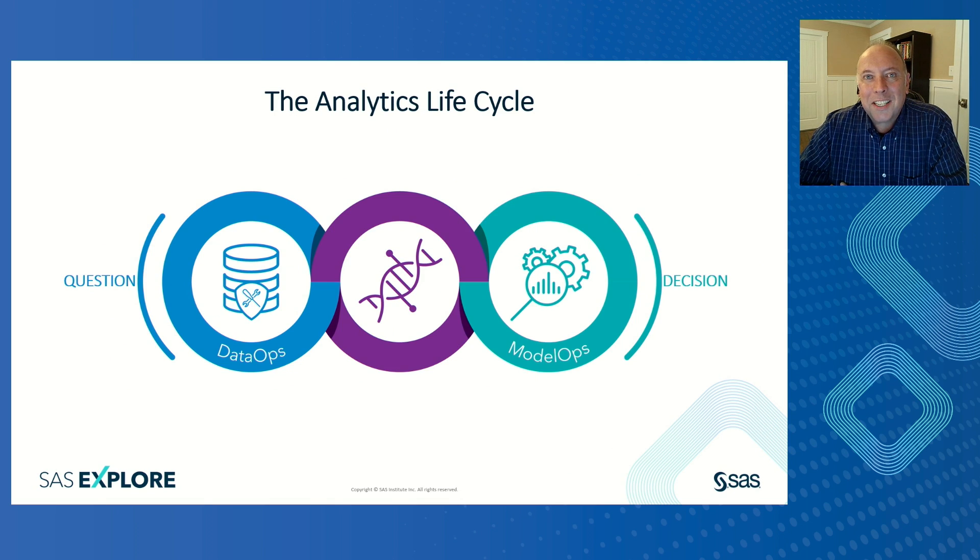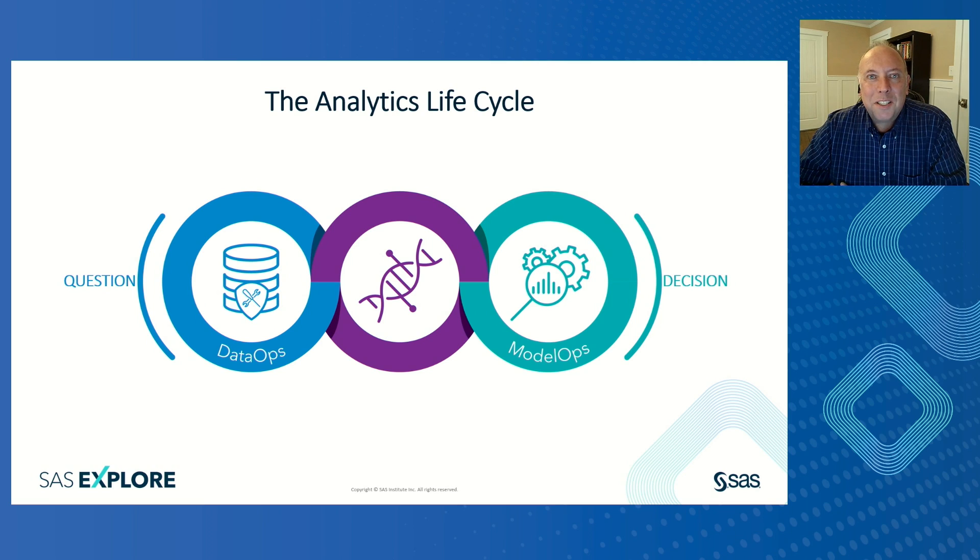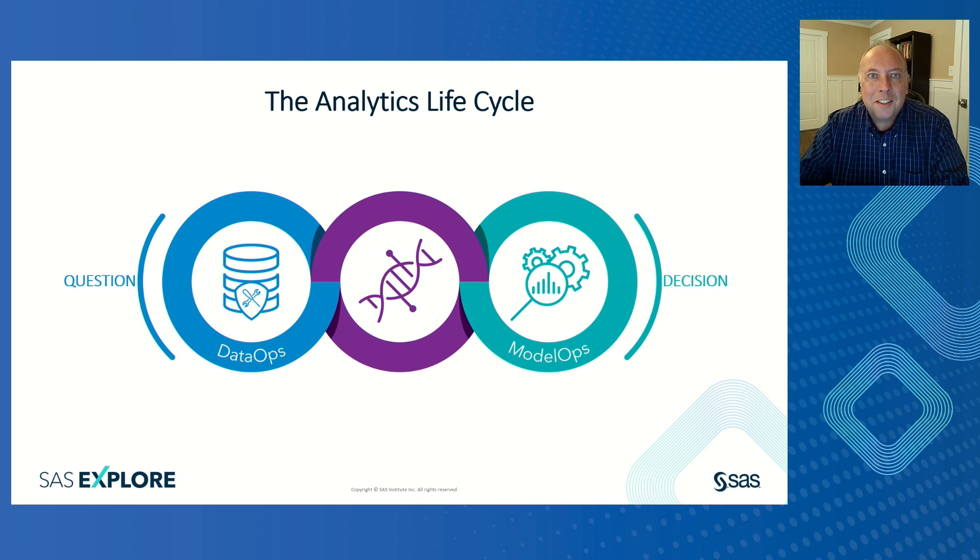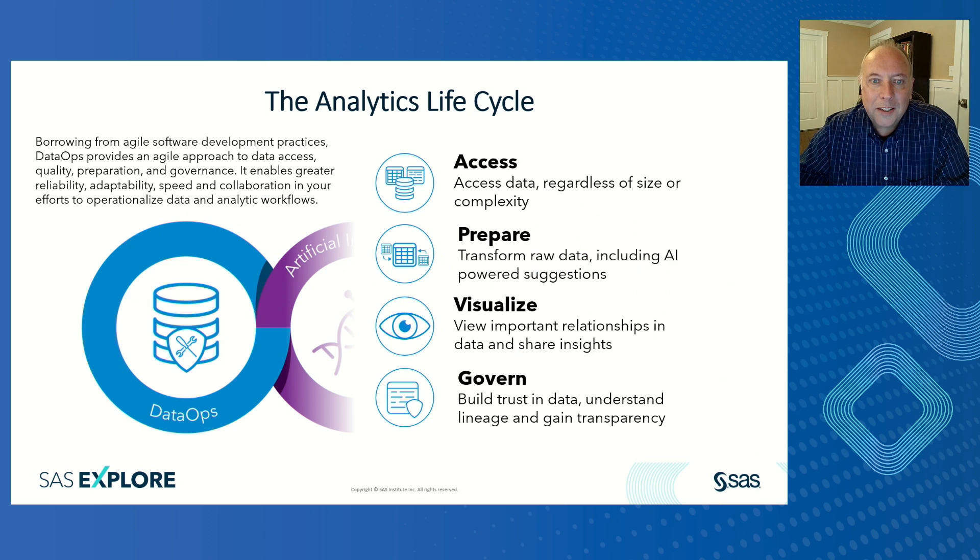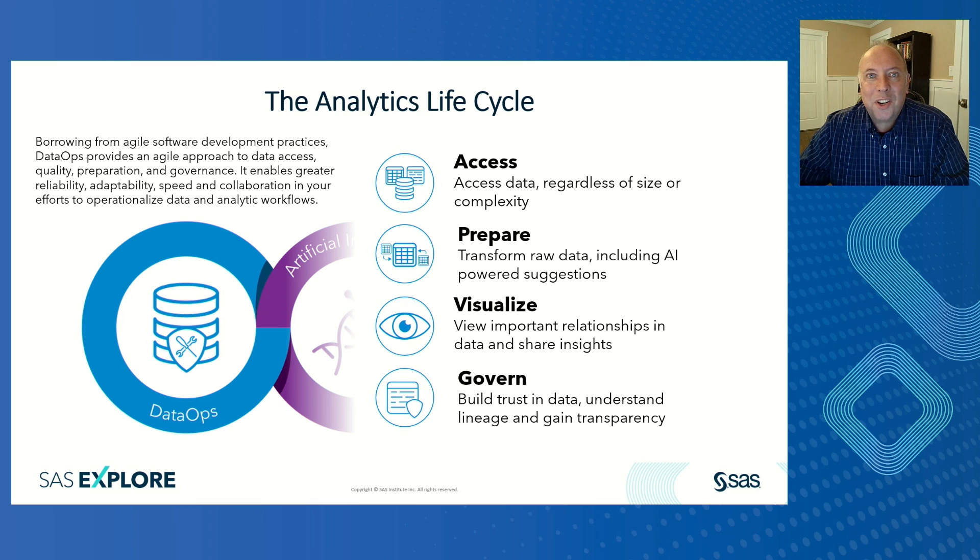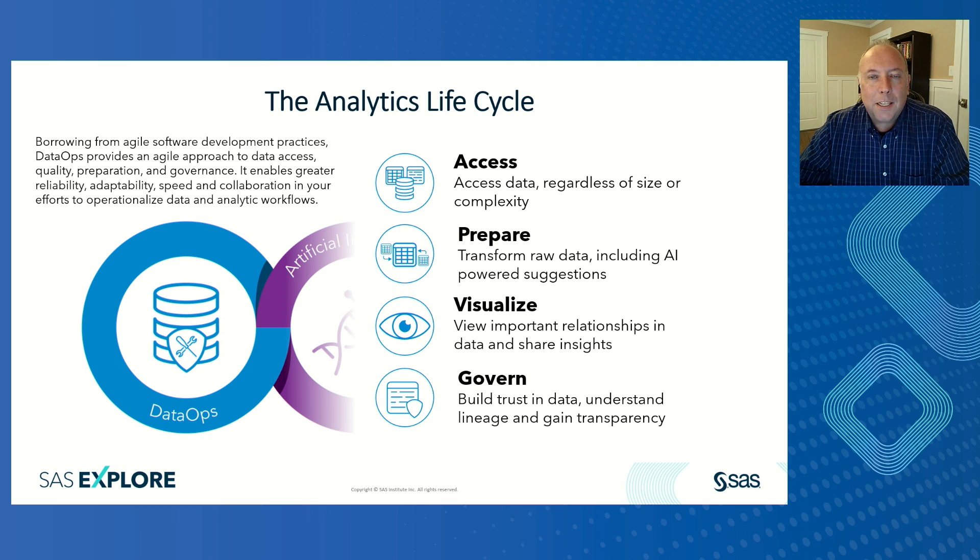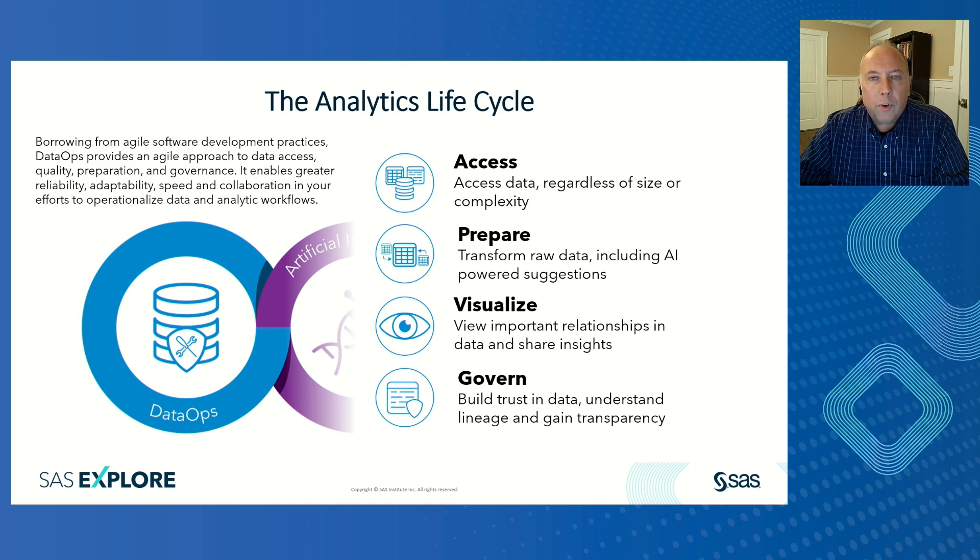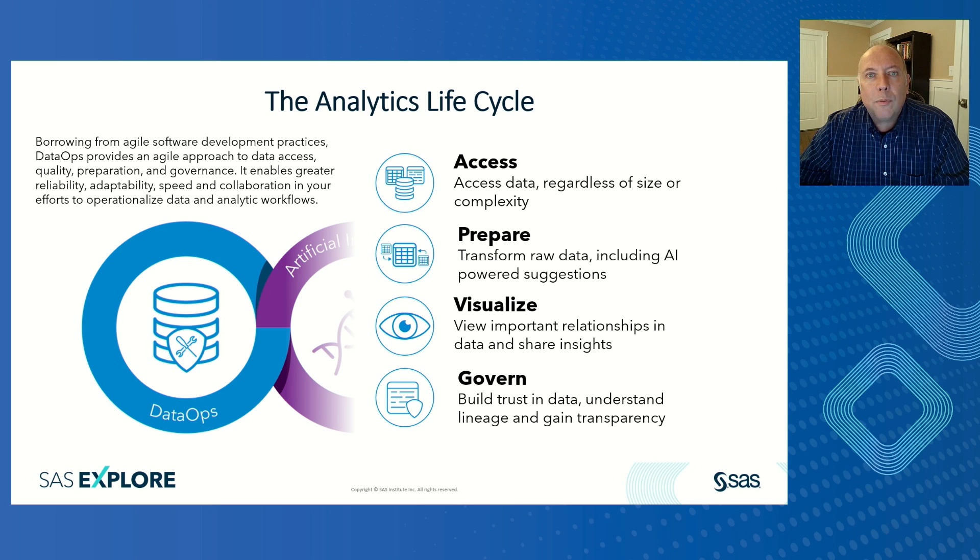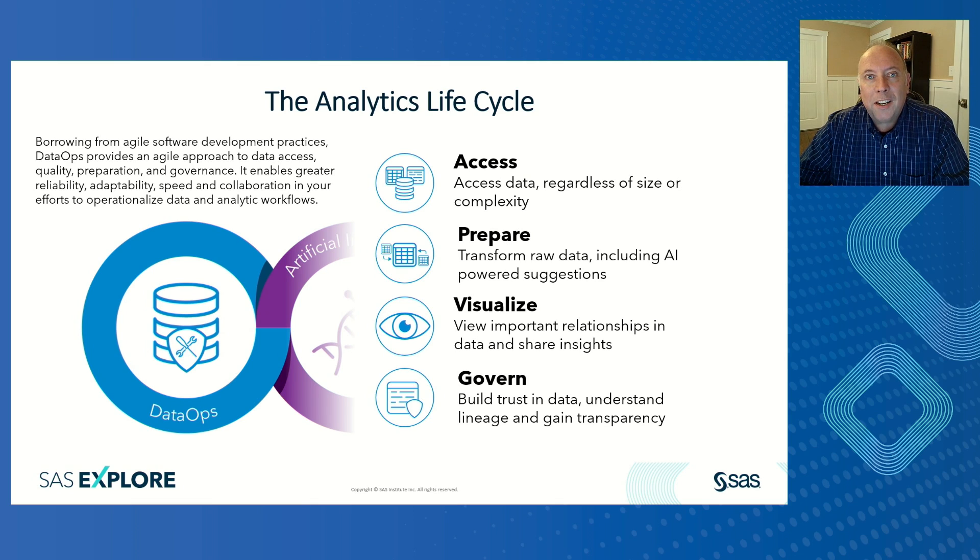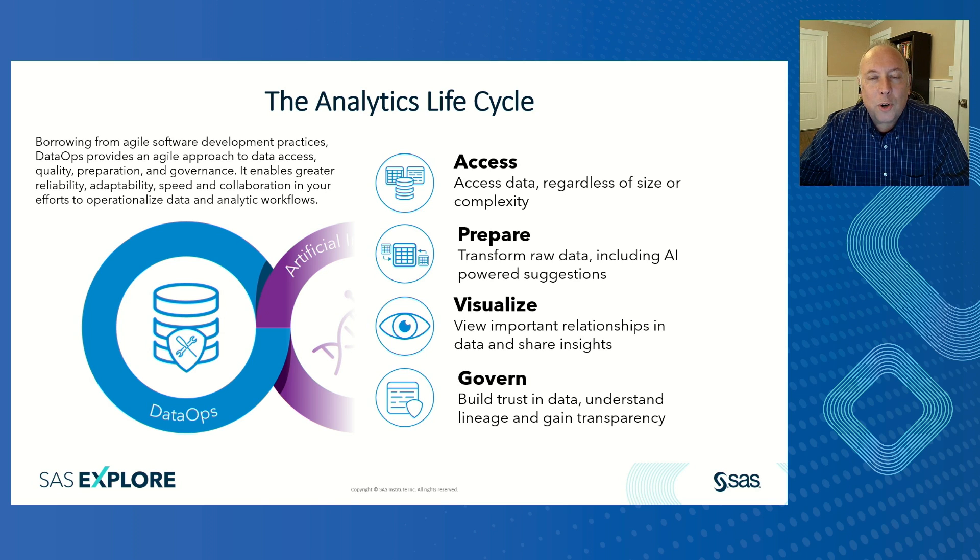I'm talking about the SAS analytic lifecycle. Basically, this is the ability to ask questions of your data and ultimately make better decisions. First, it starts with accessing your data. You want to be able to get your data, no matter how complex or how large it is, and start preparing that data, transforming variables, replacing missing values, cleansing your data, whatever you need to do to prepare your data for analytics. You can also perform various visualizations and understand the relationships between your data. Often that helps you to refine your questions or even ask questions you haven't thought of before you started.